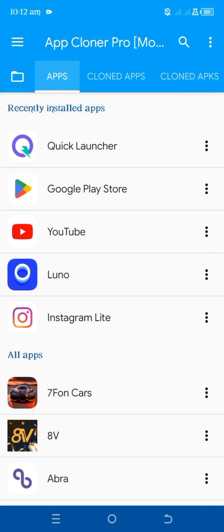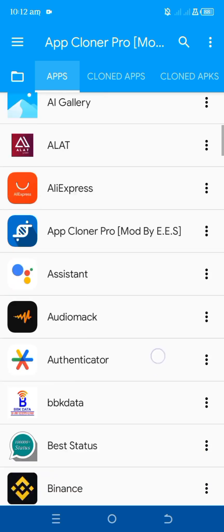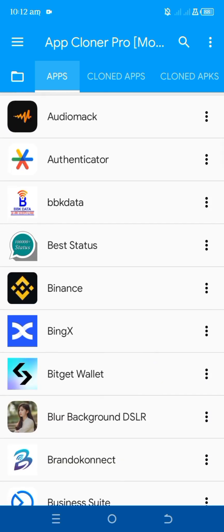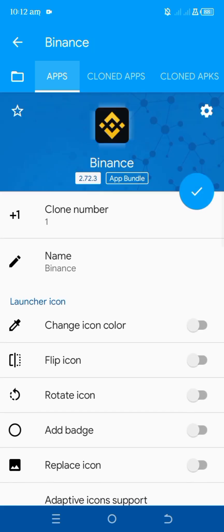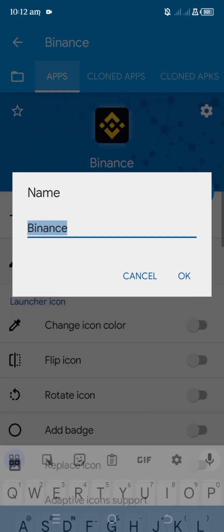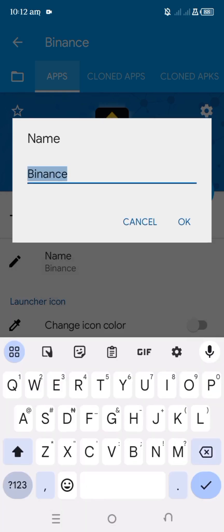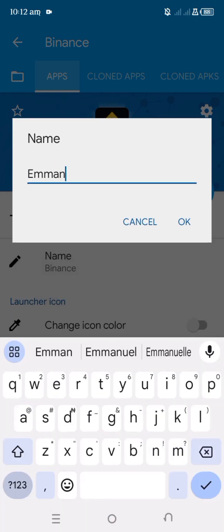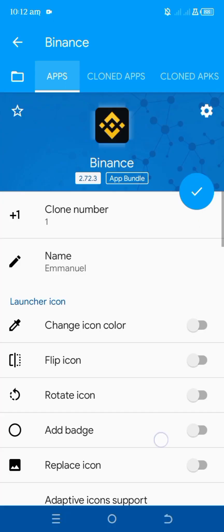Now you're going to get a page like this. The next thing you want to do is select the app you want to clone. I'm going to use Binance as an example, so we look for Binance. Once you see the app you want to clone, just tap on it. You're going to get some options — tap on clone number, depending on how many times you want to clone the app. You can also change the name of the app — for example, name it 'Emmanuel' — but it's still going to be Binance. Tap on okay.